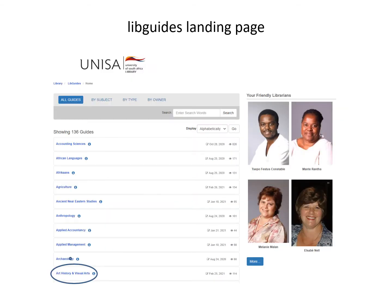LibGuides are very popular in universities worldwide. We bought into the software a couple of years ago and we've got around 130 LibGuides. They are arranged alphabetically — here are all guides, you can see art and the link to art and visual arts. But they're also arranged by subject, by type, and by owner. Over here are some of my colleagues.